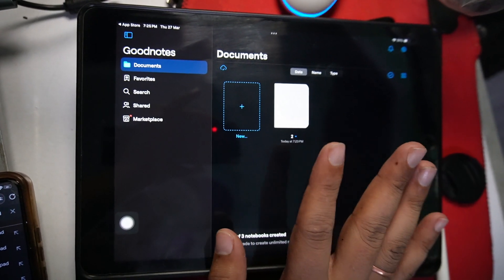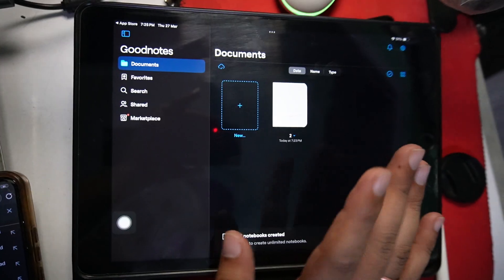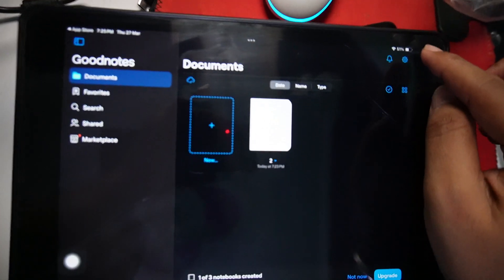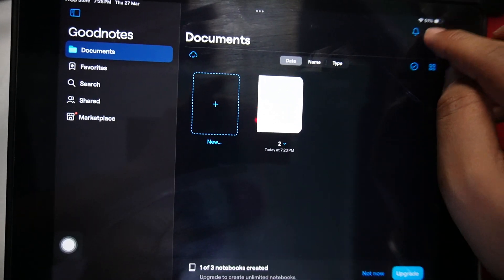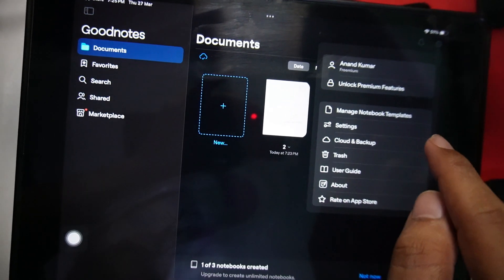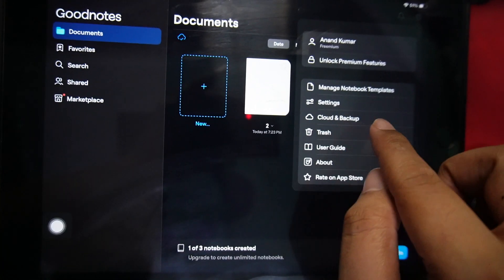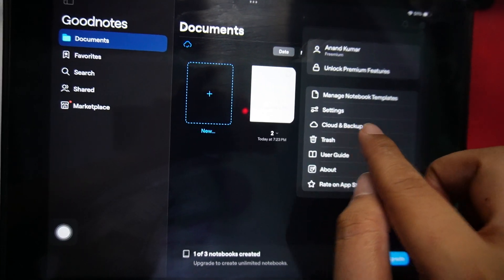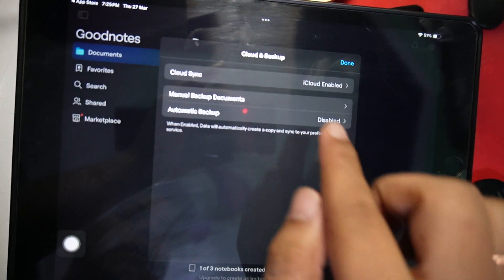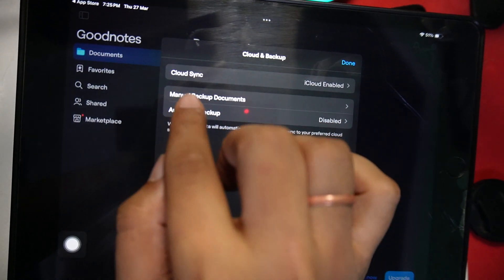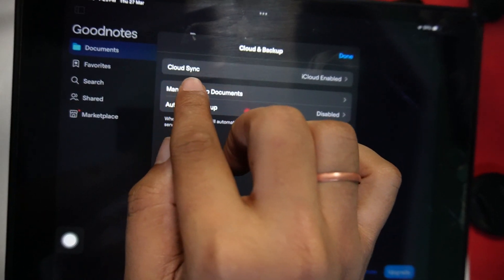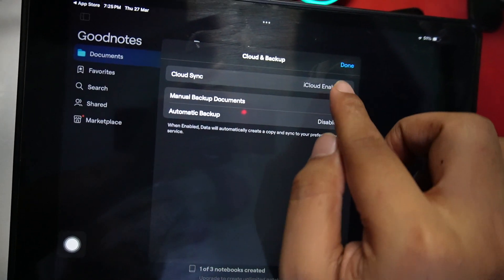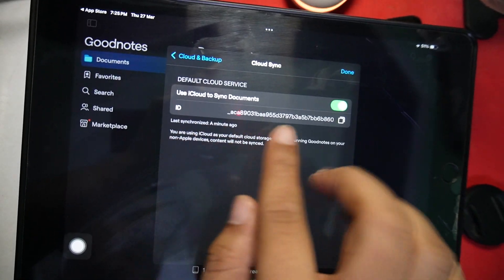Once you are connected on both devices with the same ID, just tap on this gear icon over here and just tap on Cloud and Backup. Tap on it and here you will find an option called Cloud Sync. Tap on it.